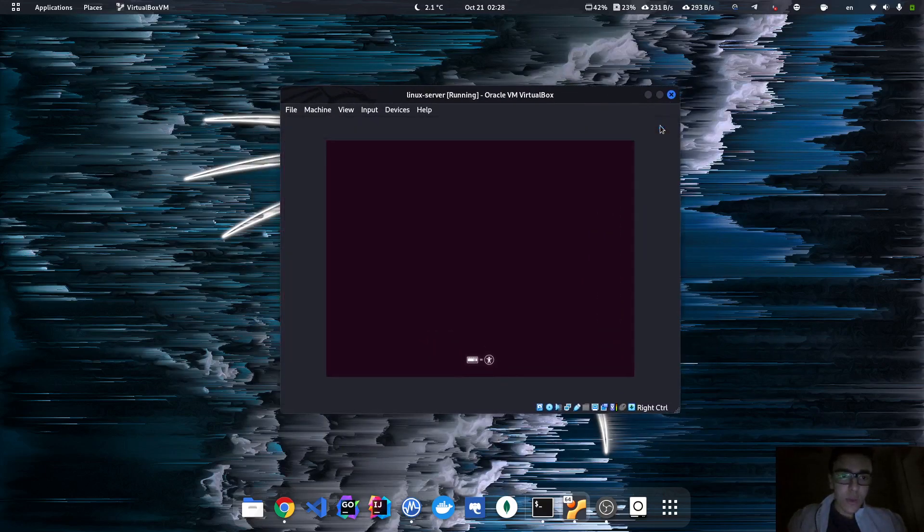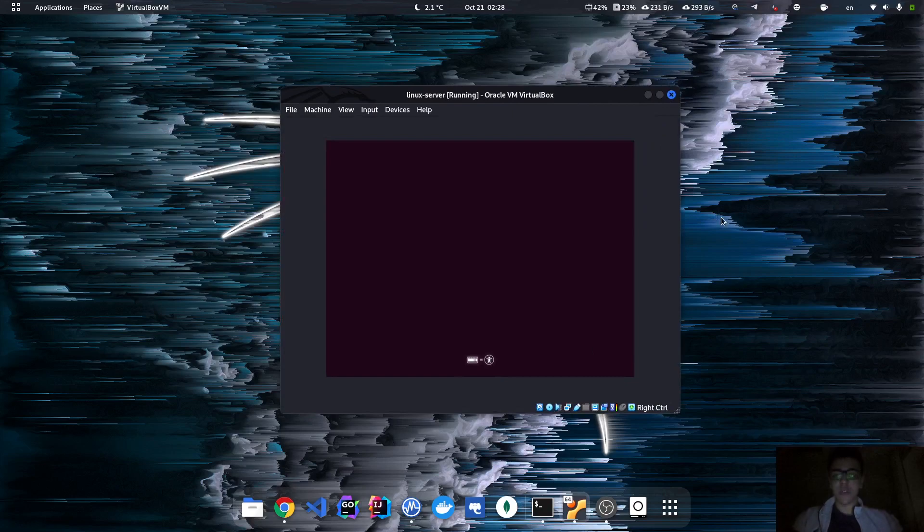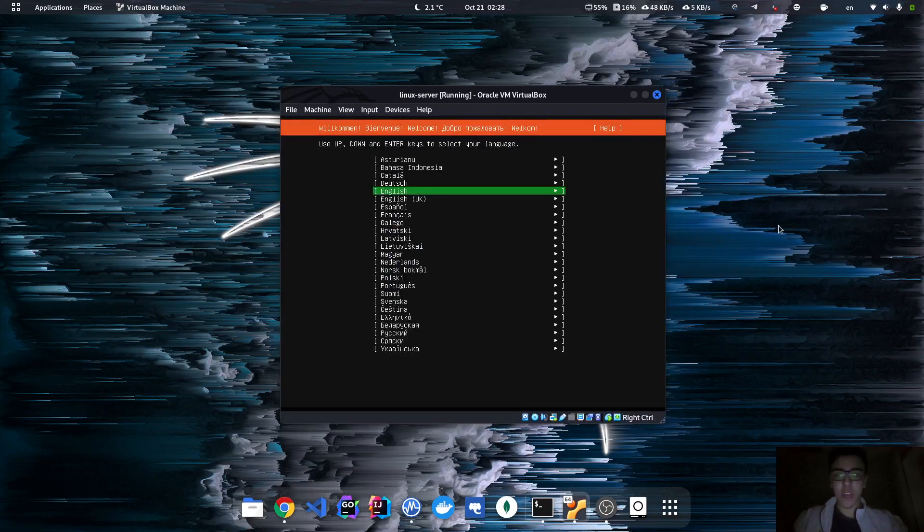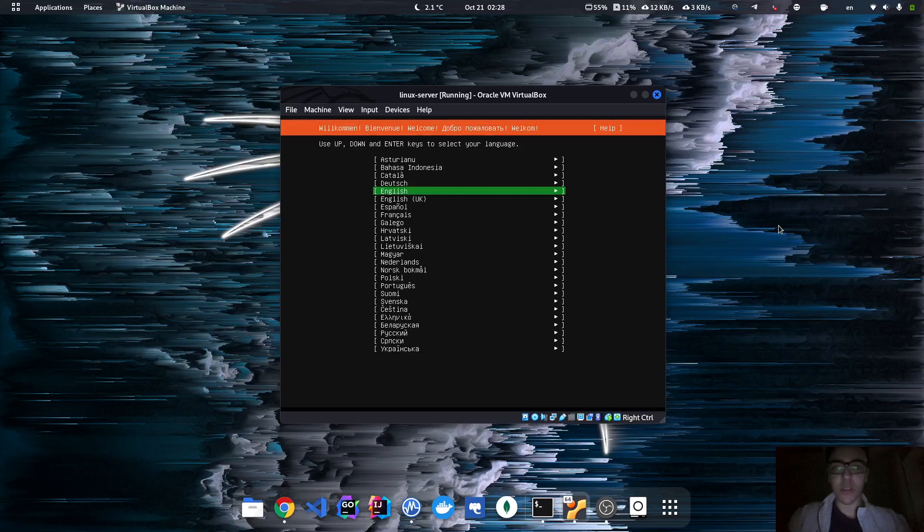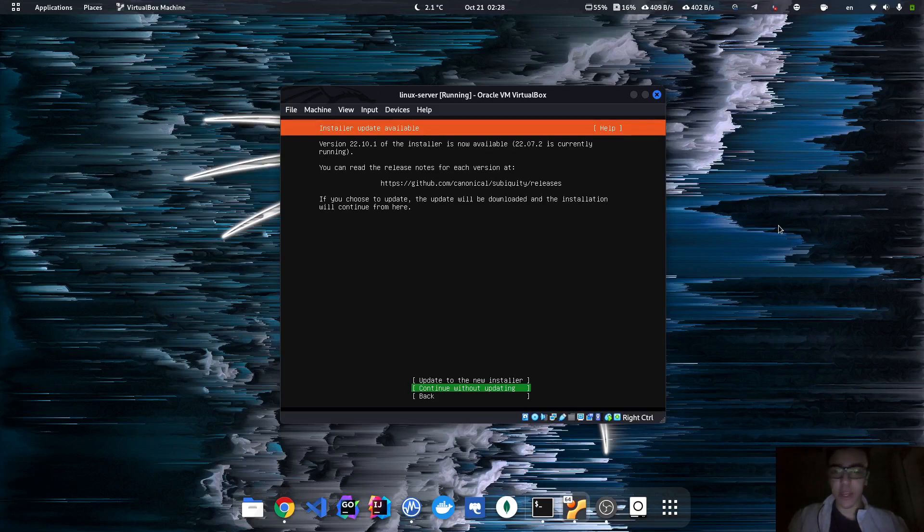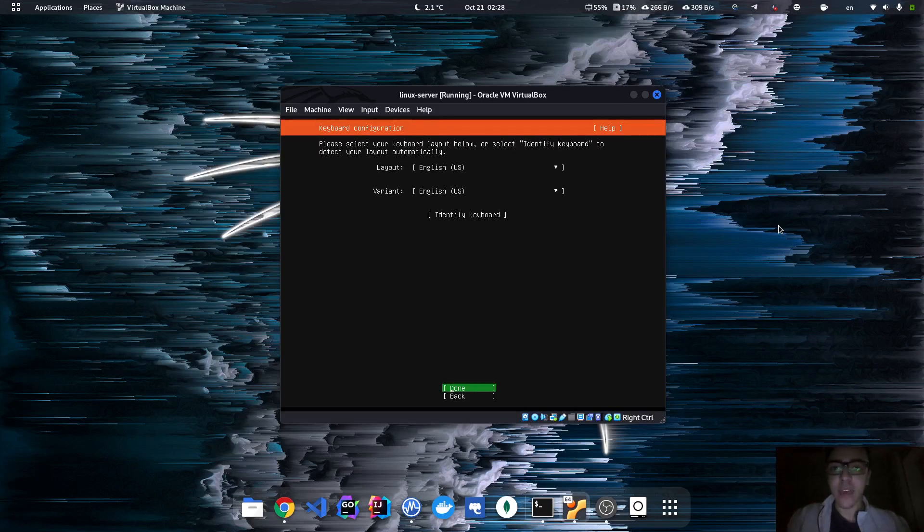So as you can see, the machine has already booted. Now we're on the setup phase. Here I'm just gonna check the language as English. It says there's a new version. I'm not gonna update. I'm gonna stick to the one that I have.